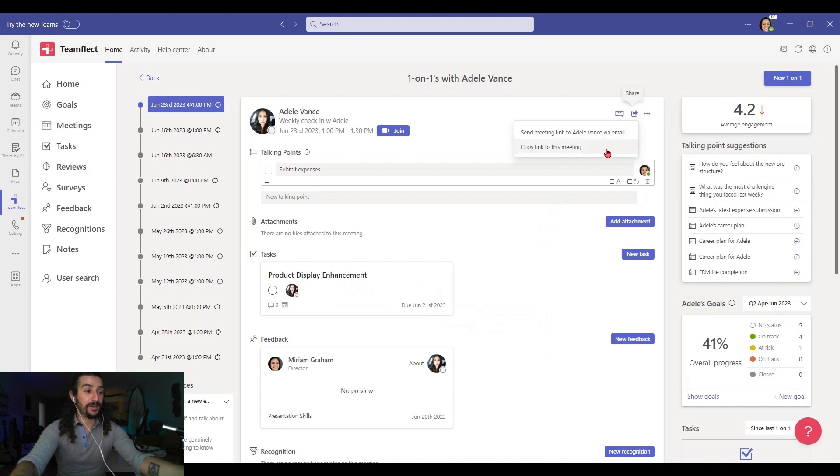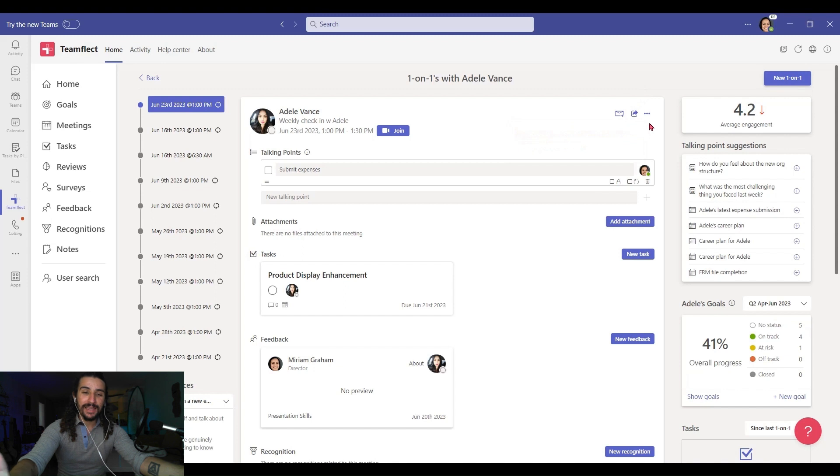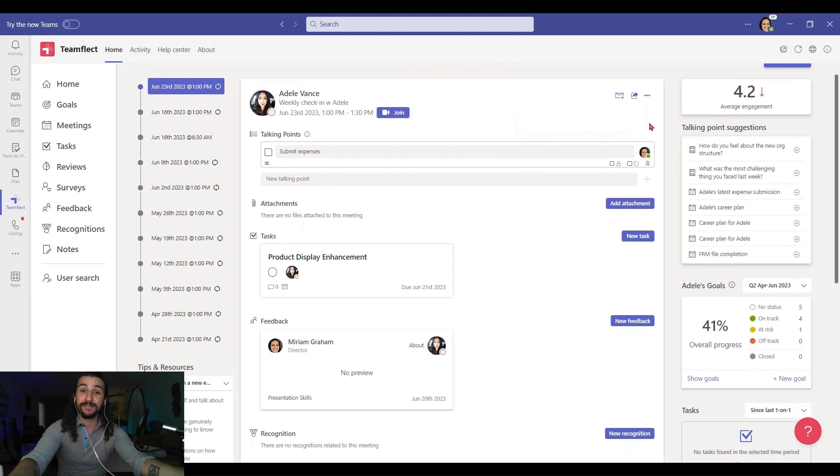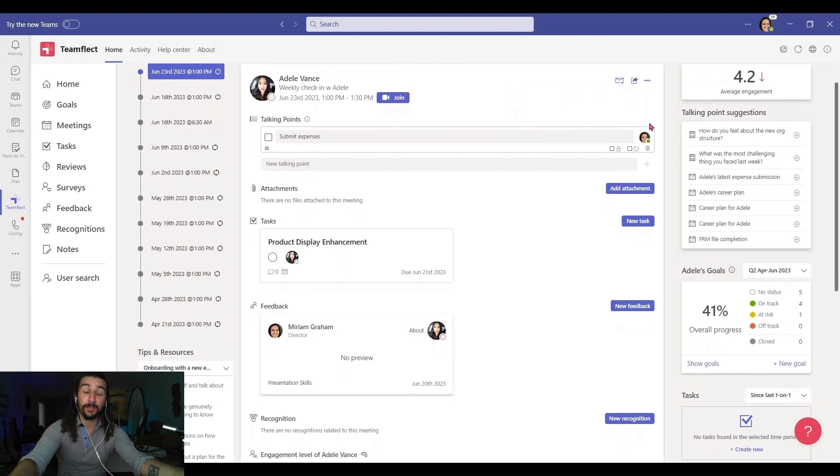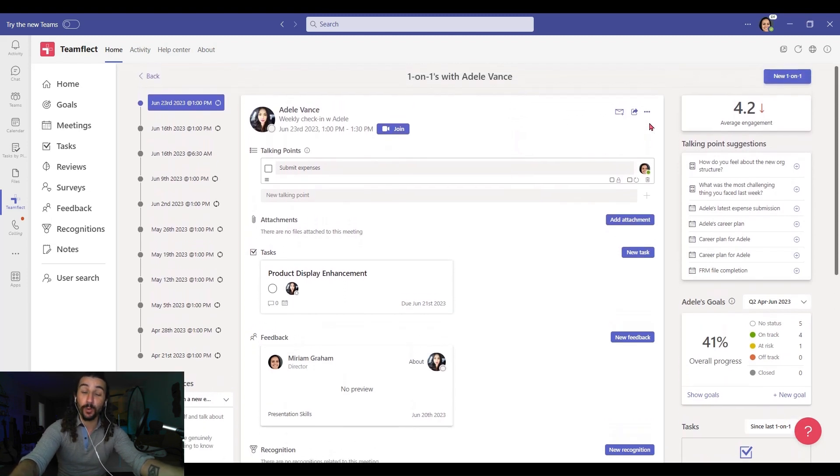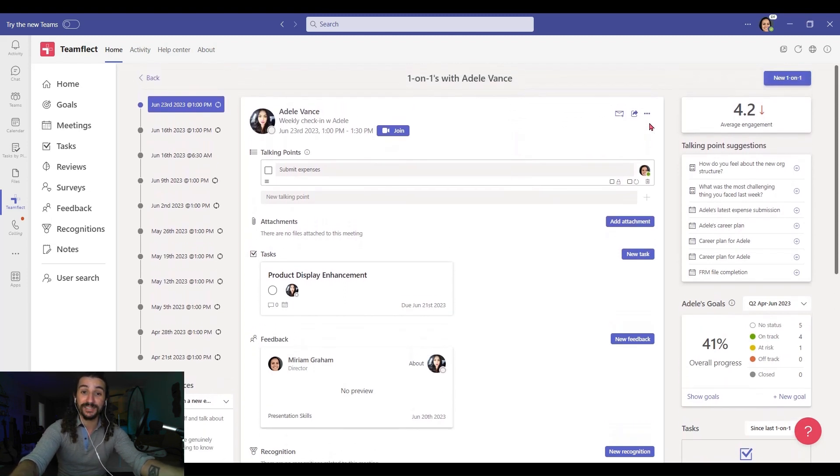But that is essentially how you can use Teamflect to optimize your one-on-one meetings inside Microsoft Teams. That about wraps it up for this video. We absolutely love bringing you these use case scenario videos because we want to help you make the most of our product.